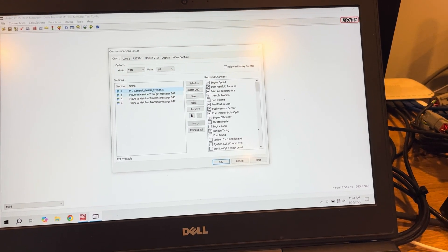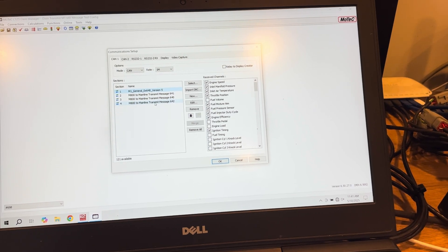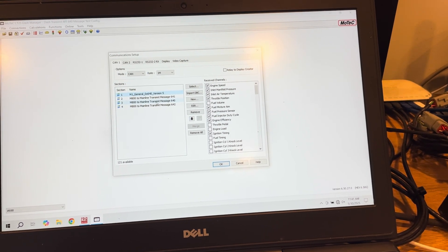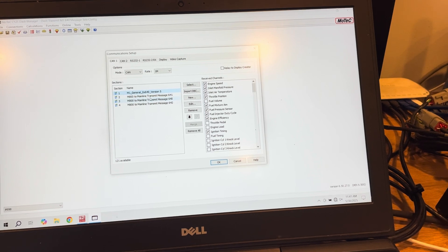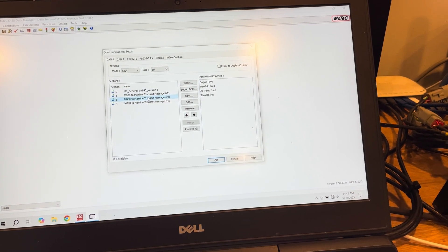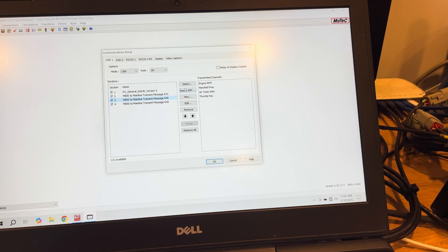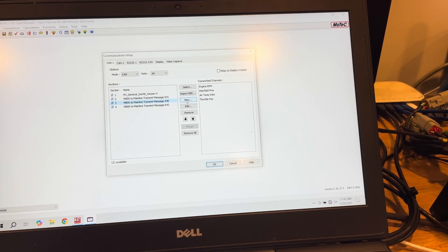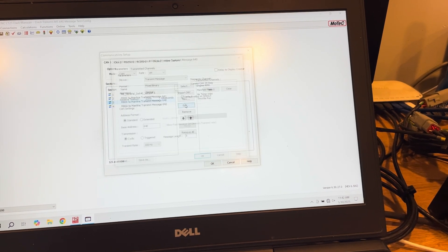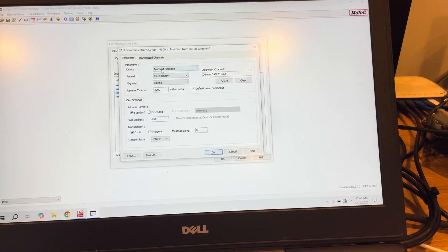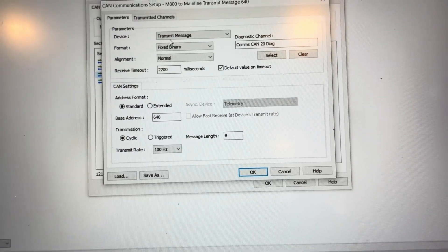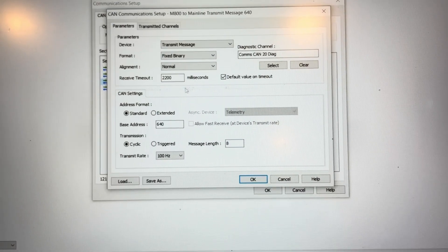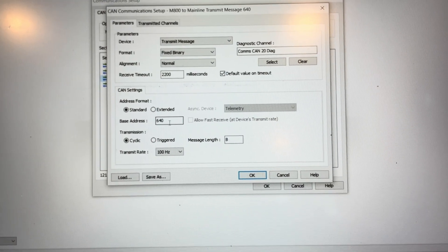Then I built some custom transmit templates to transmit the data to the ECU on the exact same CAN bus. So for example, I did a new transmit template and I'm just going to edit what I have here.